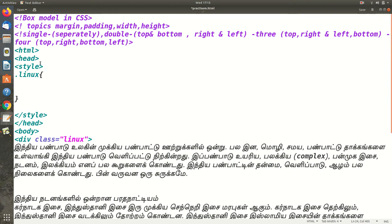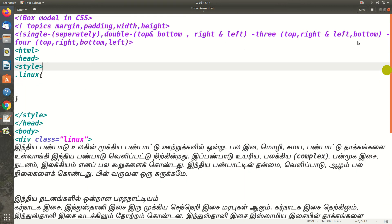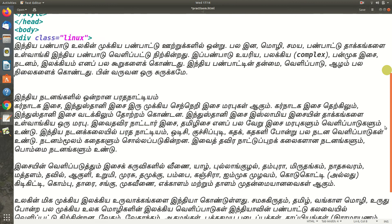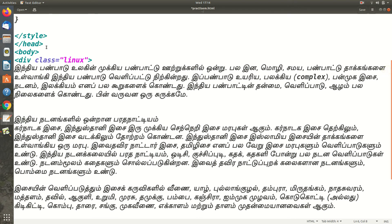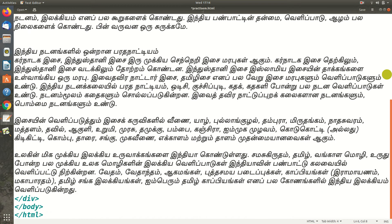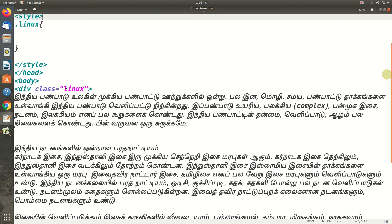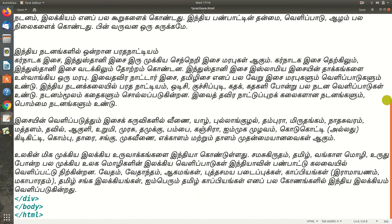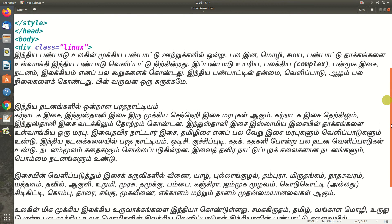We are going to talk about the HTML tag, head tag, and body tag. I am going to take a sample like a division tag. I am going to talk about class and then take a little paragraph. We will save the paragraph.